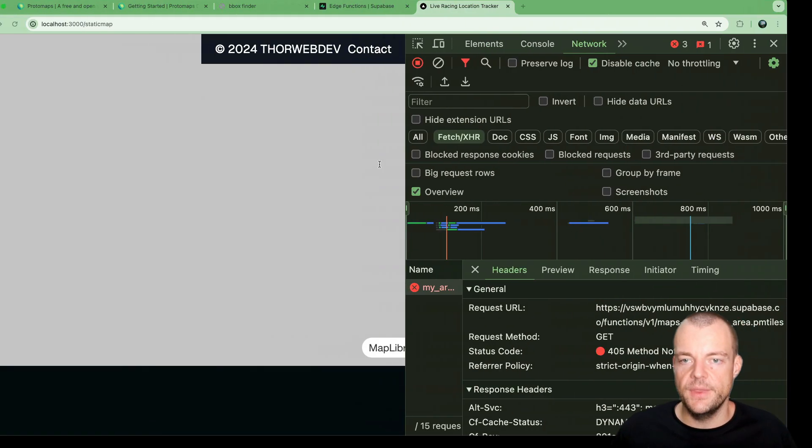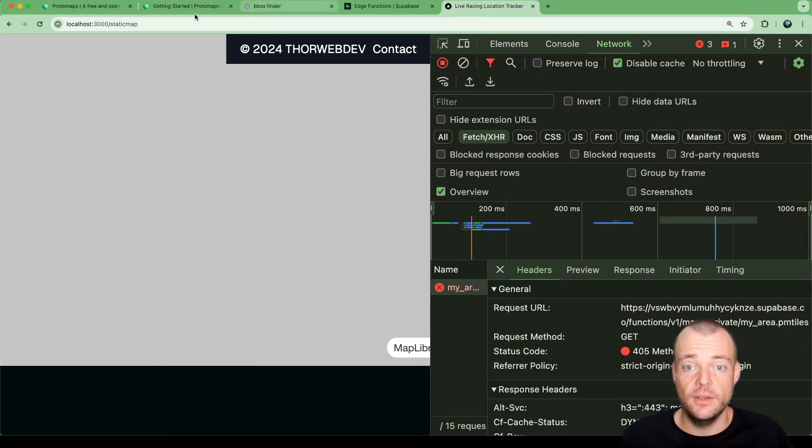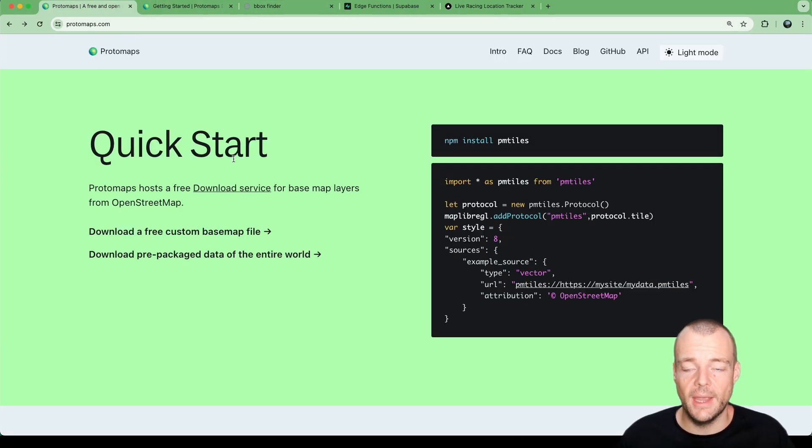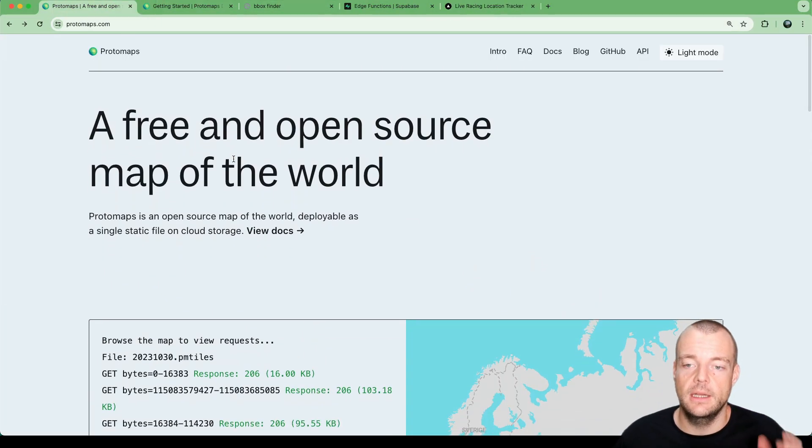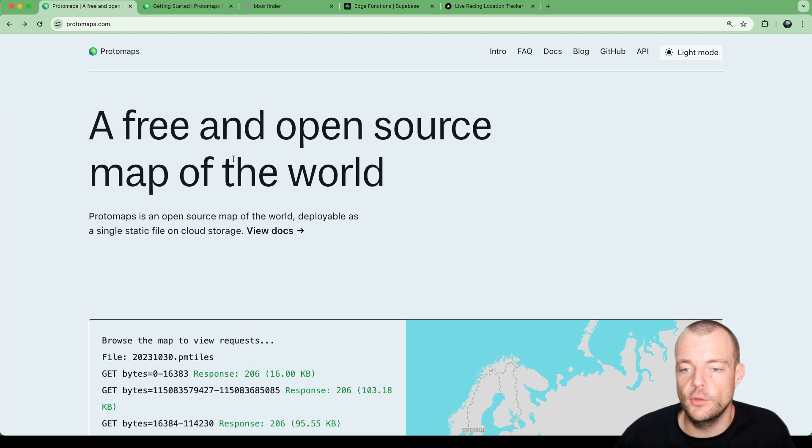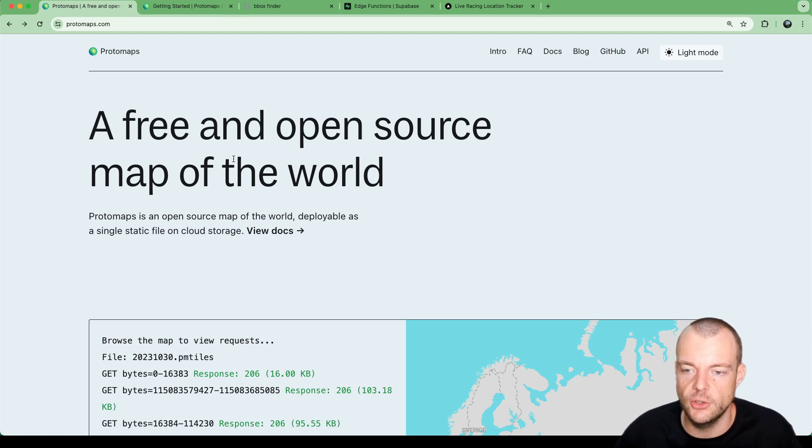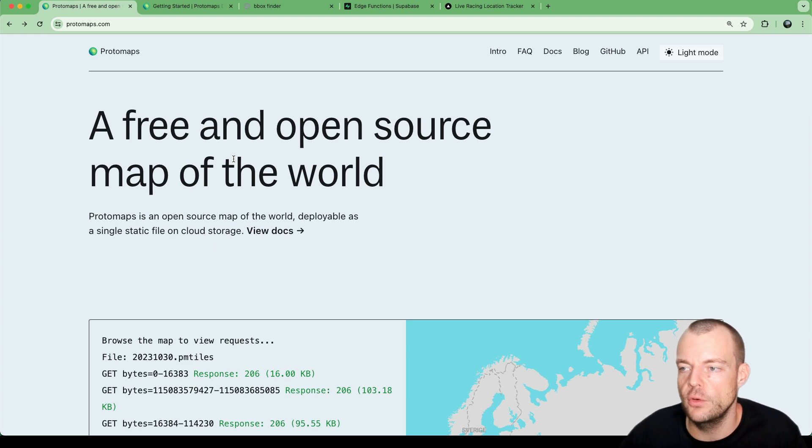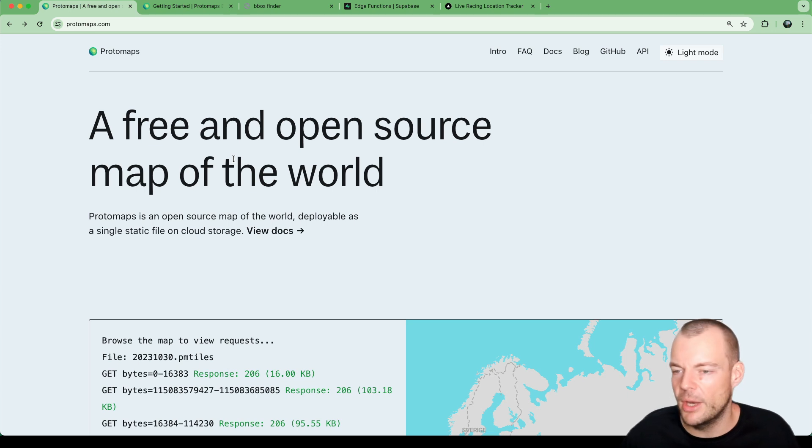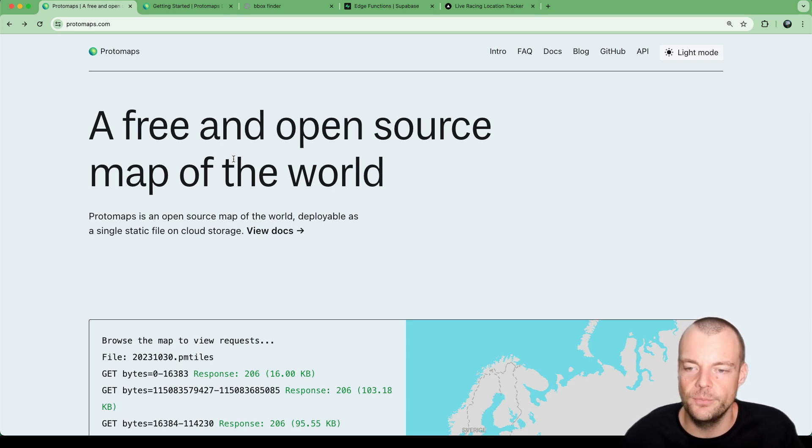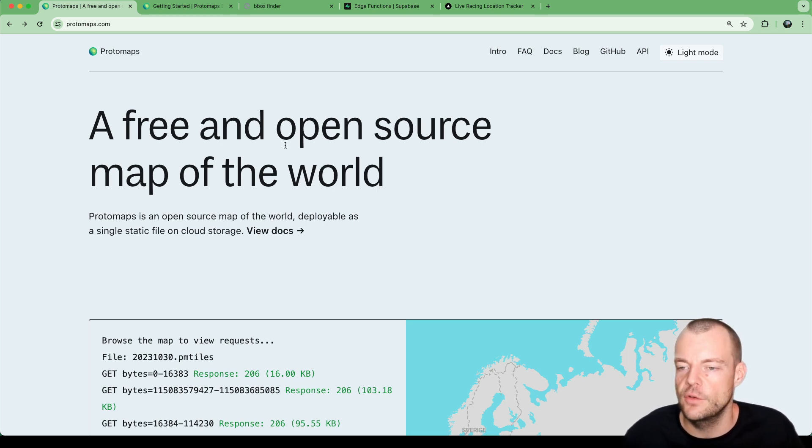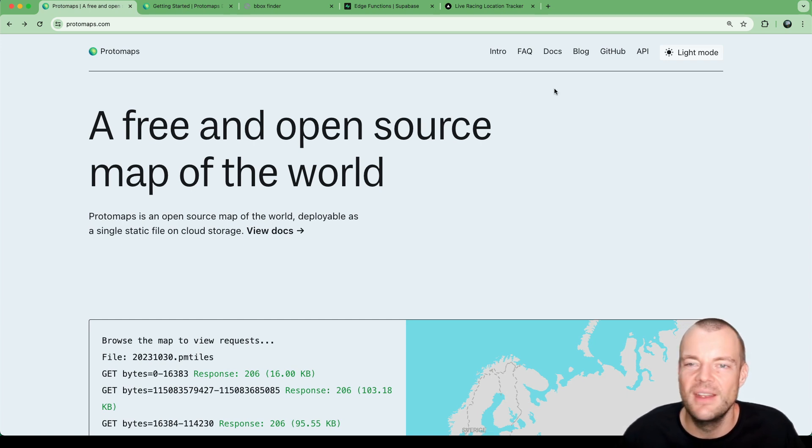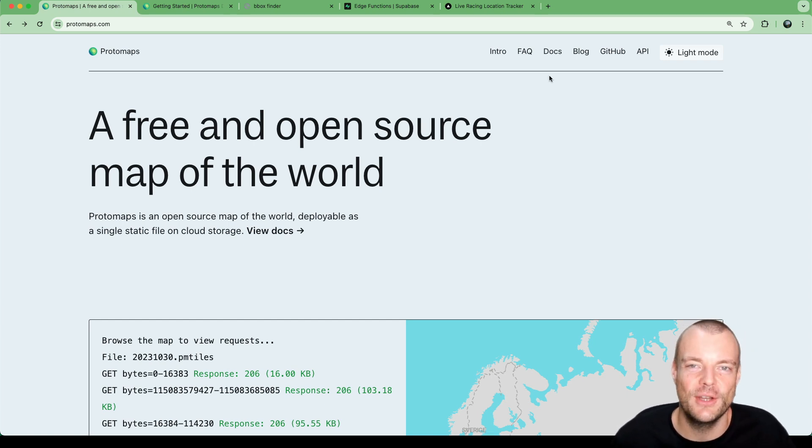Okay, that's it. This is how you can use protomaps, a free and open source map of the world, together with Supabase storage and edge functions to self-host your maps on Supabase. Let me know in the comments down below what else you'd like to learn about maps, PostGIS - doing a little series here. Just let me know in the comments below and we'll have a look what we can do. Thanks for tuning in and I'll see you next time. Bye bye.